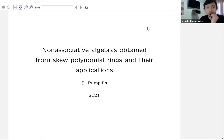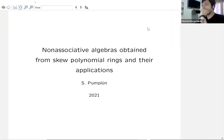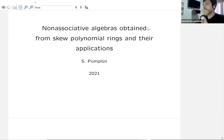It's a pleasure for me to introduce a talk by Professor Zuzanne Pumple, which will talk on non-associative algebras obtained from skew polynomial rings and their applications.